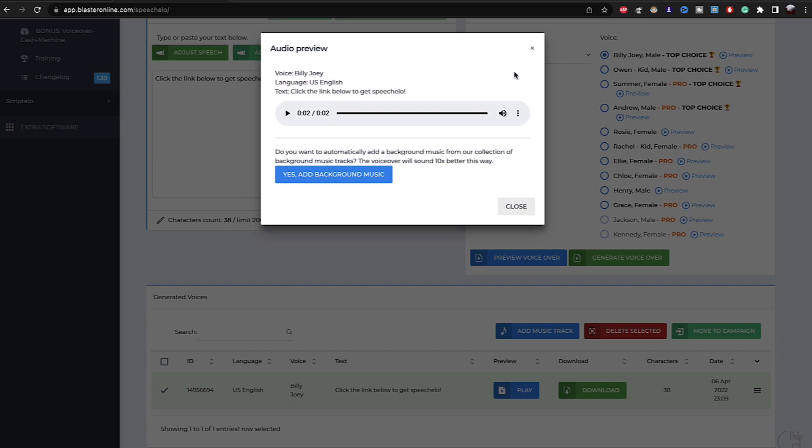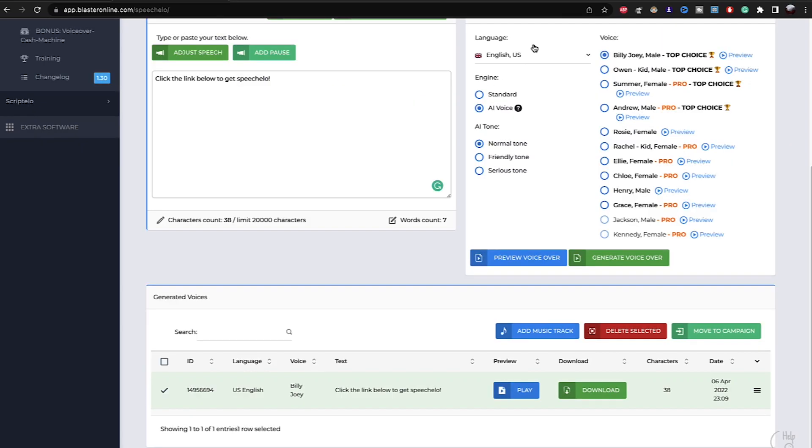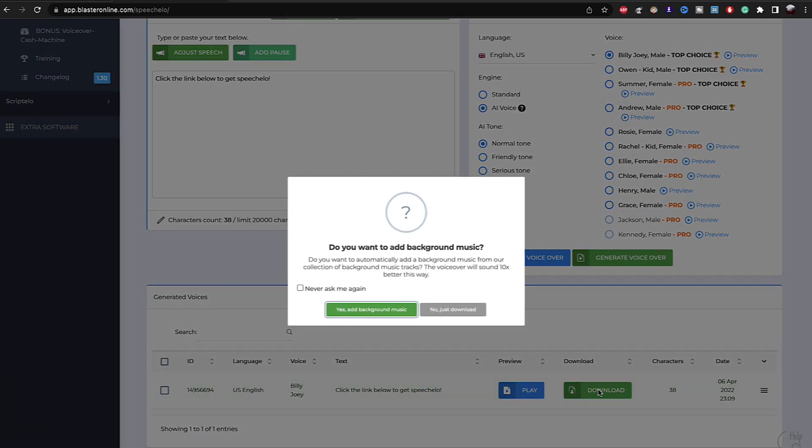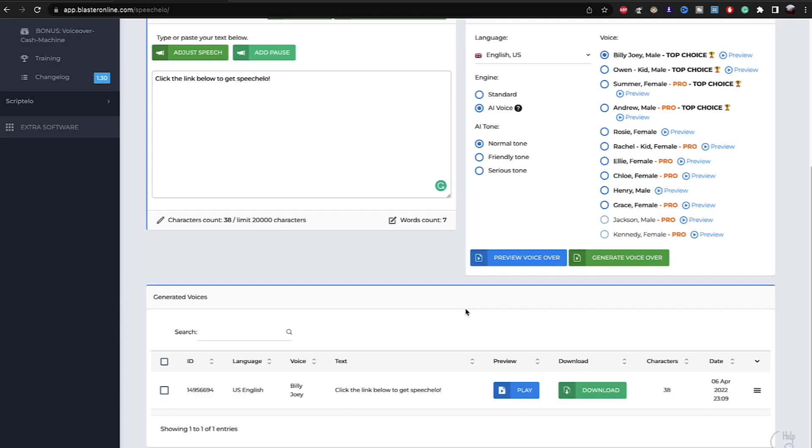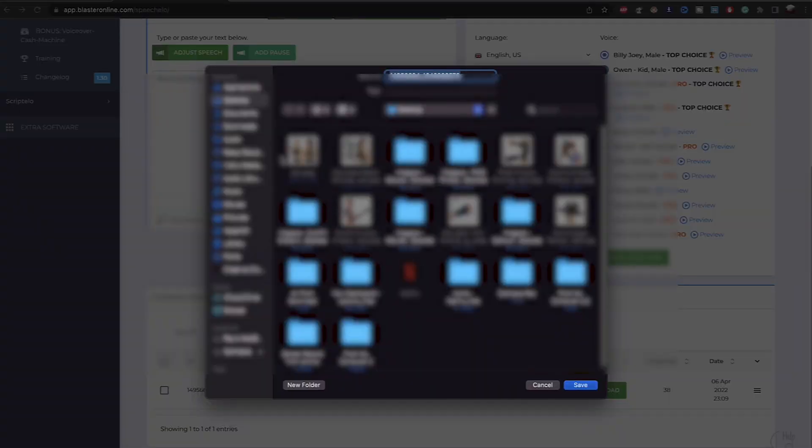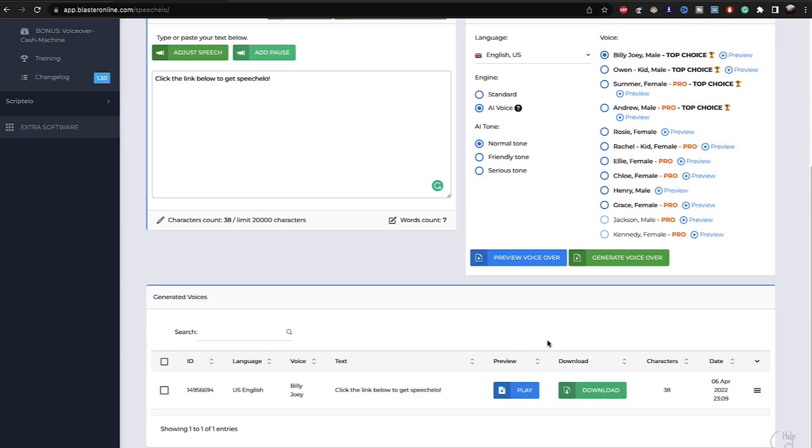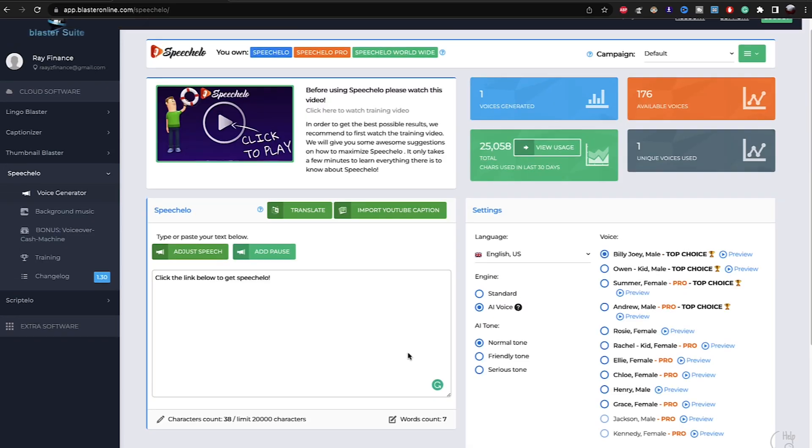Also if you want to download this, you just click right here on download. And then they're going to ask you if you want to add background music. I don't want to, I don't. Just click no, just download. And then you can choose wherever you want to save it, and then save this audio file.